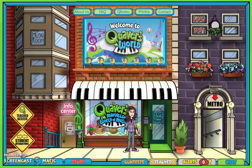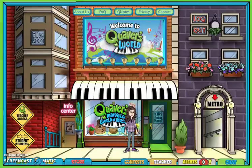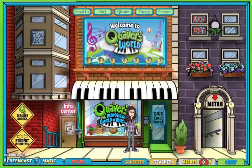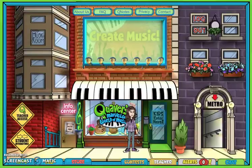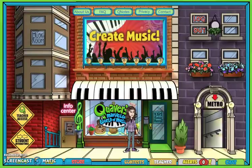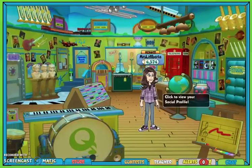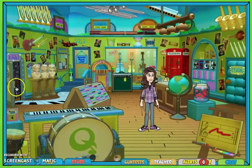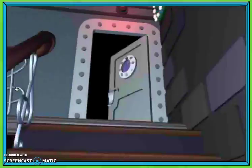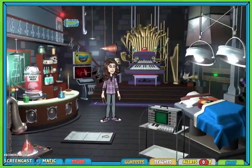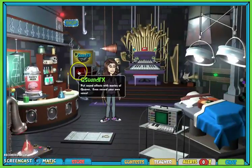You're going to start your project today using Cue Sound Effects on the Quaver's Marvelous World of Music website that we have a subscription to. So once you've logged in, enter the shop, and then move to the left and go through the lab door. If you look over the left side of the avatar, you'll see the Cue Sound Effects stand.